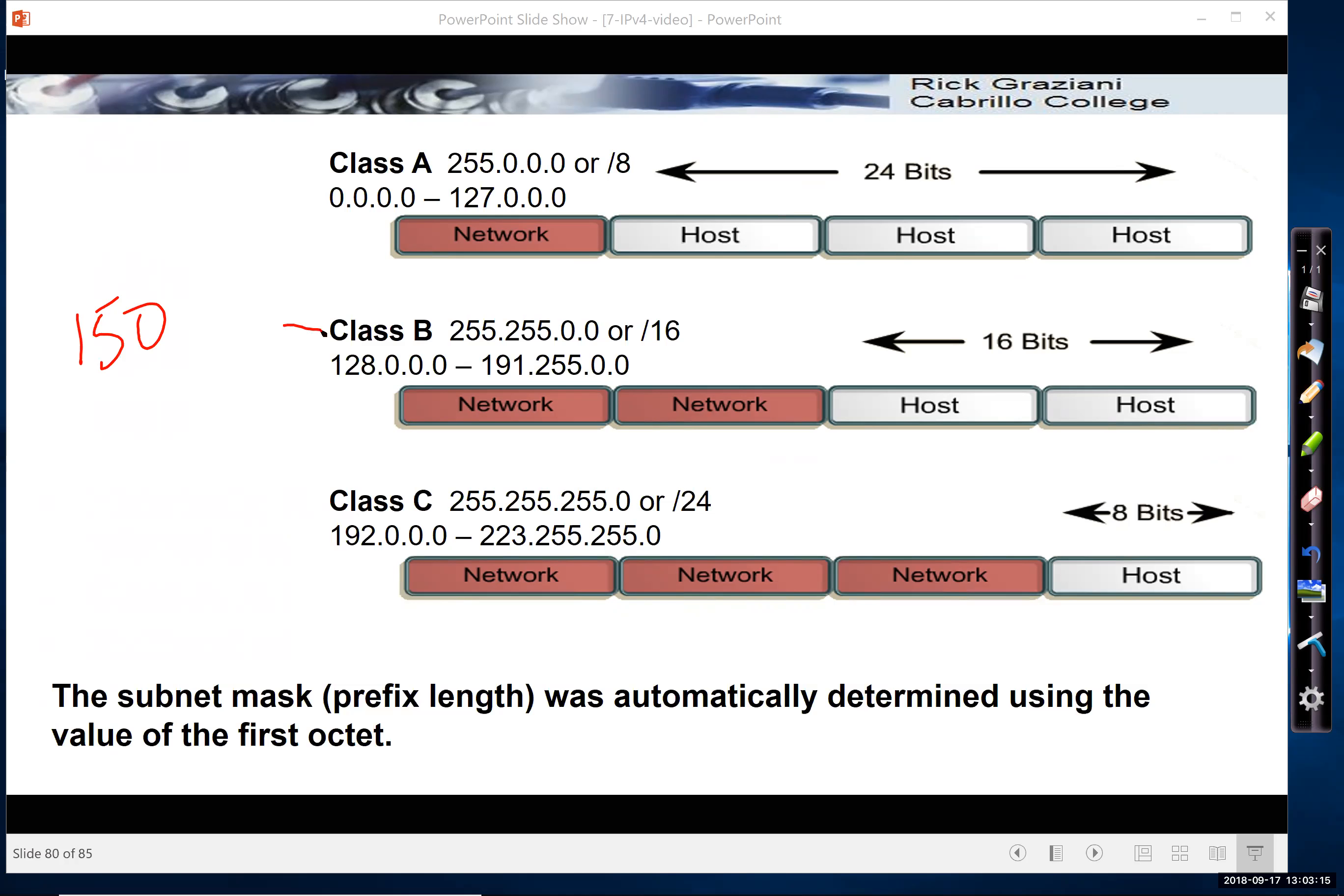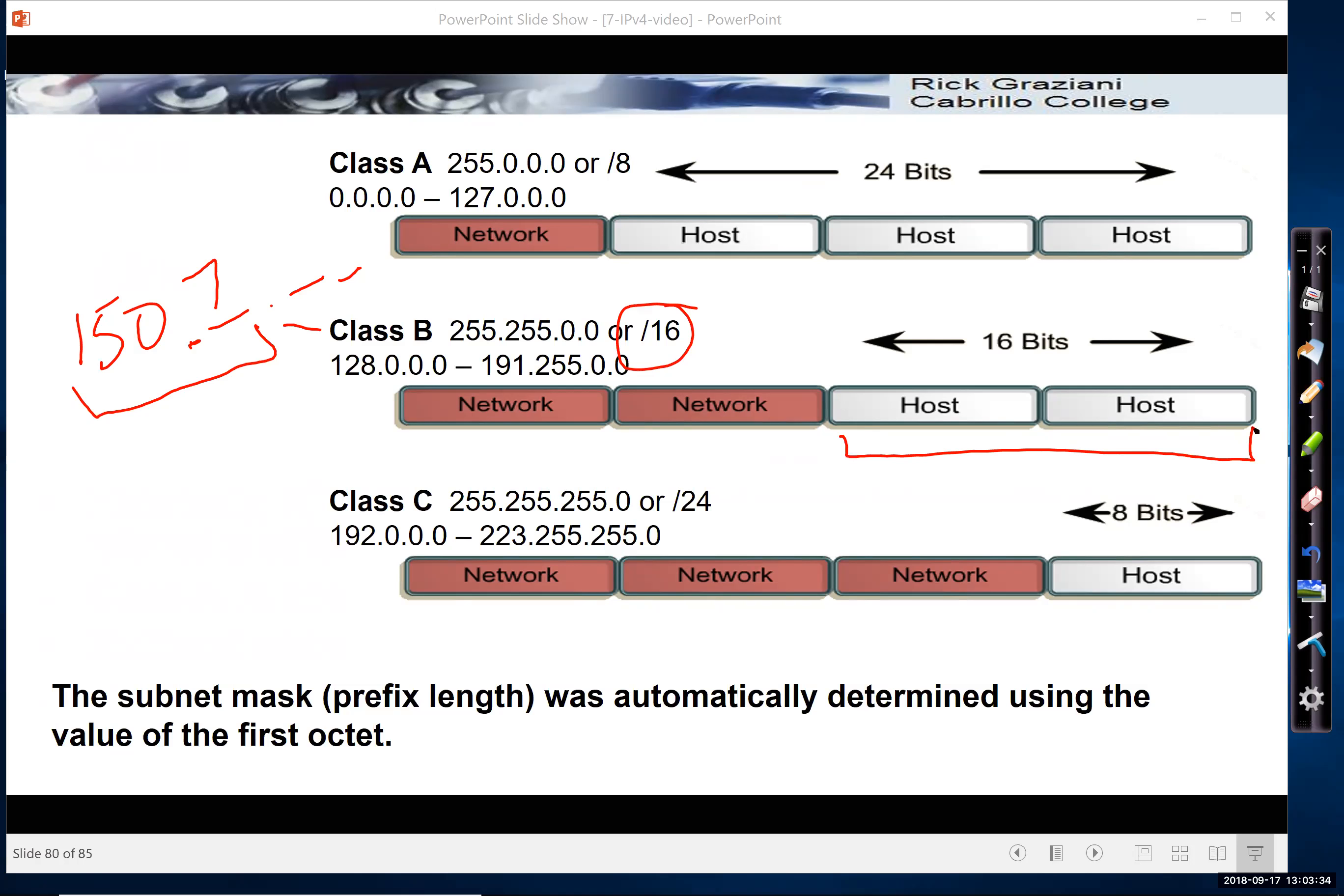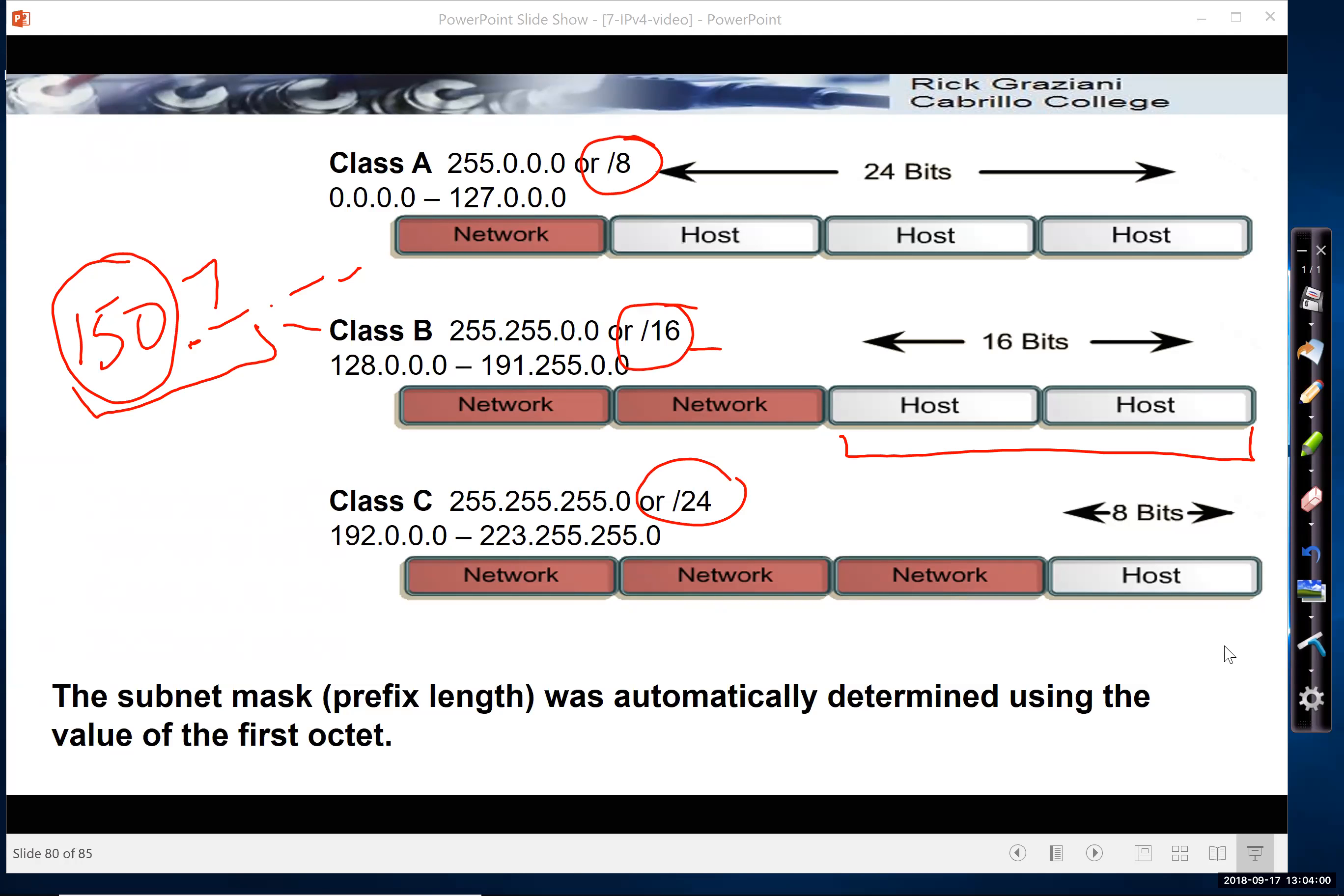That told you what class it belonged to. In this case, Class B. So it would be 150 and then 3.2 like this. But it would be a slash 16 mask, right? So the first part was the network. So maybe you had a 7 here. That was your network address. The next 16 bits was your host. So the first octet told you what the mask was, and you only had three masks to choose from back then: either a Class A address with a slash 8, a Class B with a slash 16, or a Class C with a slash 24. So the subnet mask was automatically determined by the value of the first octet.